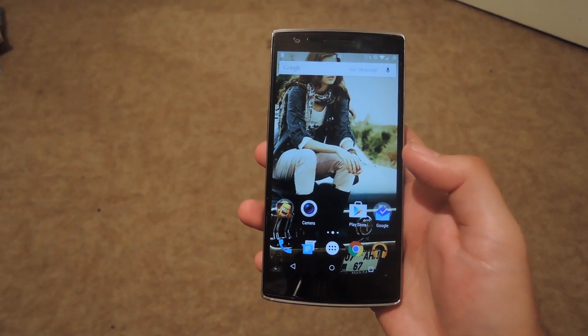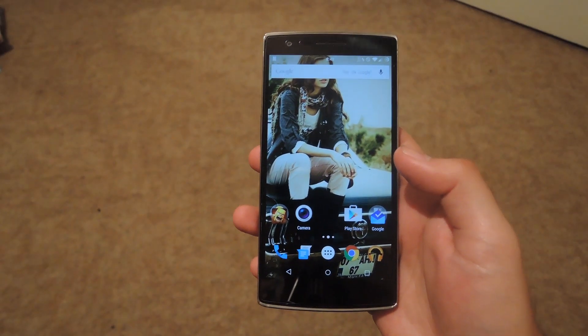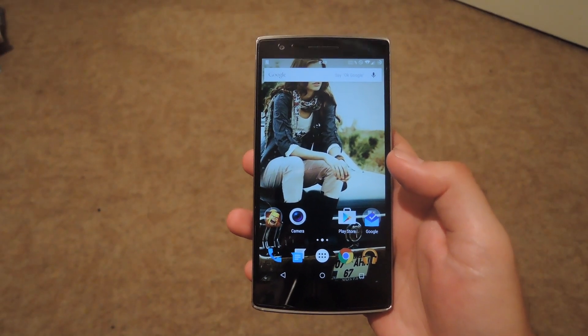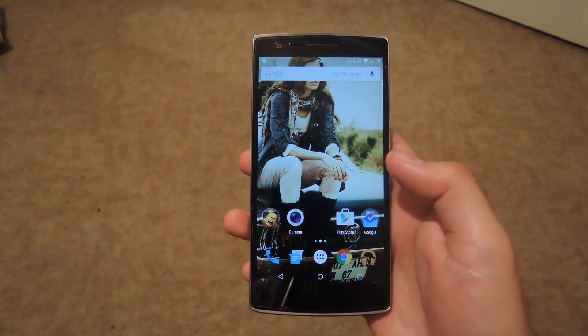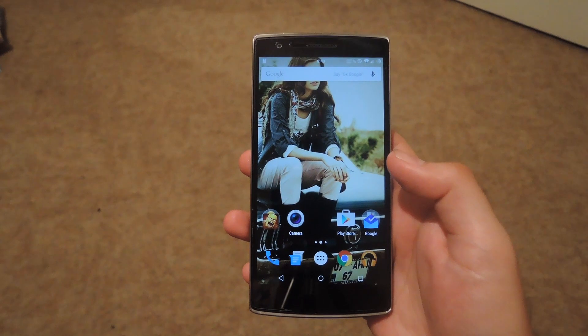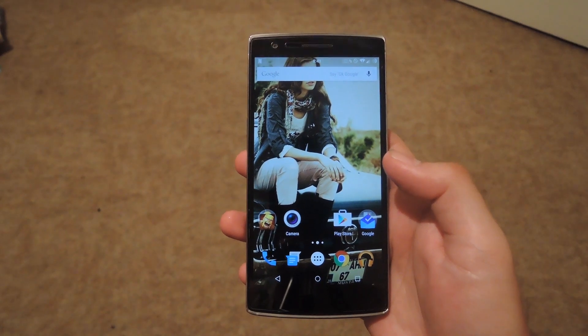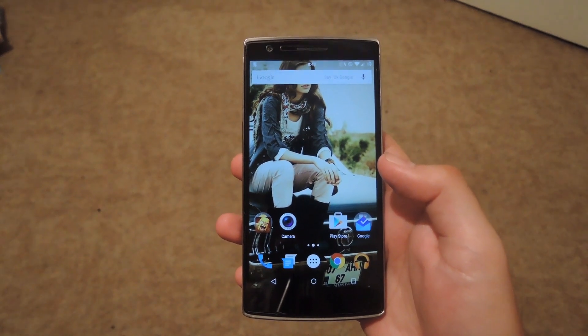Hey, what's up guys? It's Andrew and today I'm going to be showing you how to mimic the Galaxy S6 SOS feature on any Android using Smart SOS.